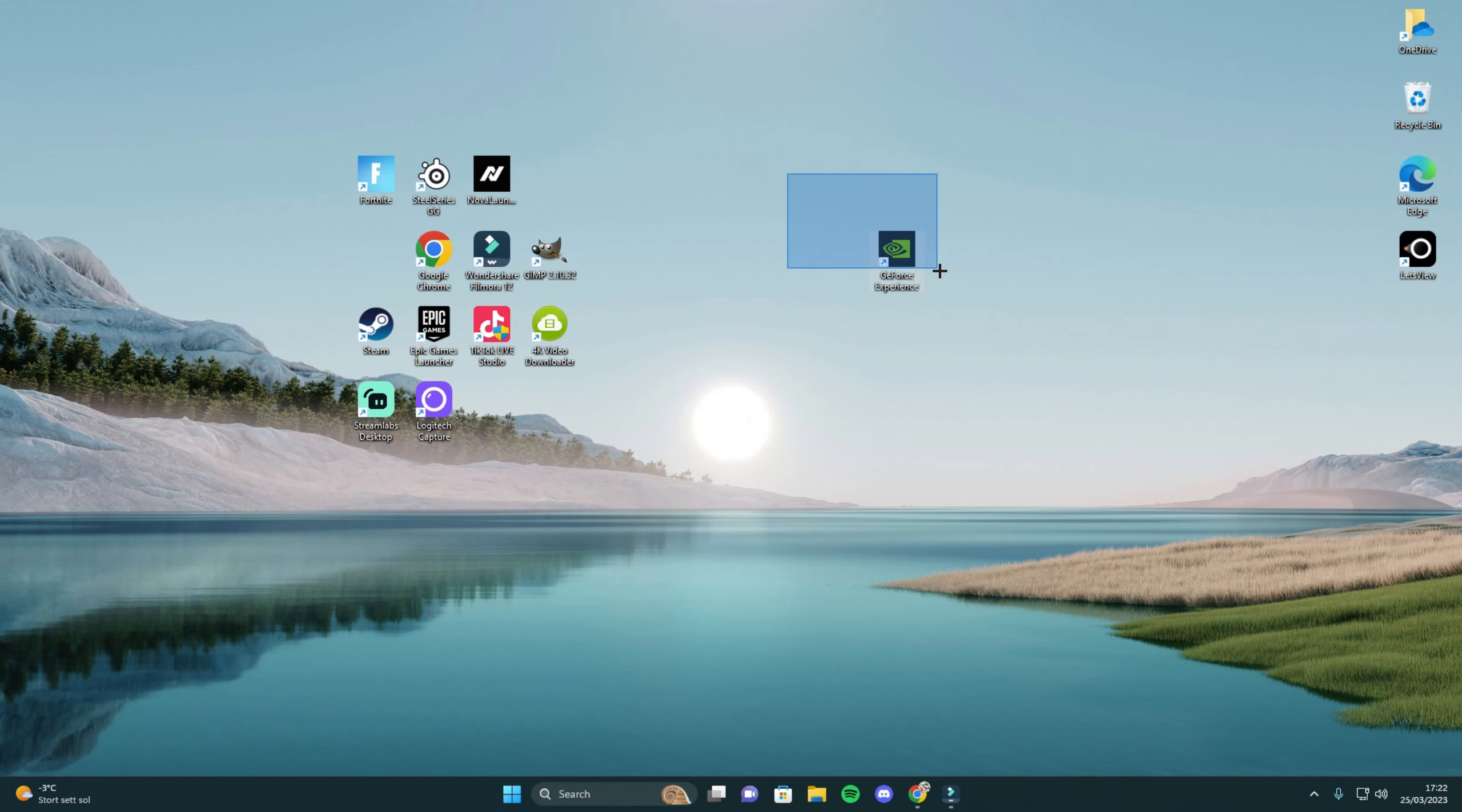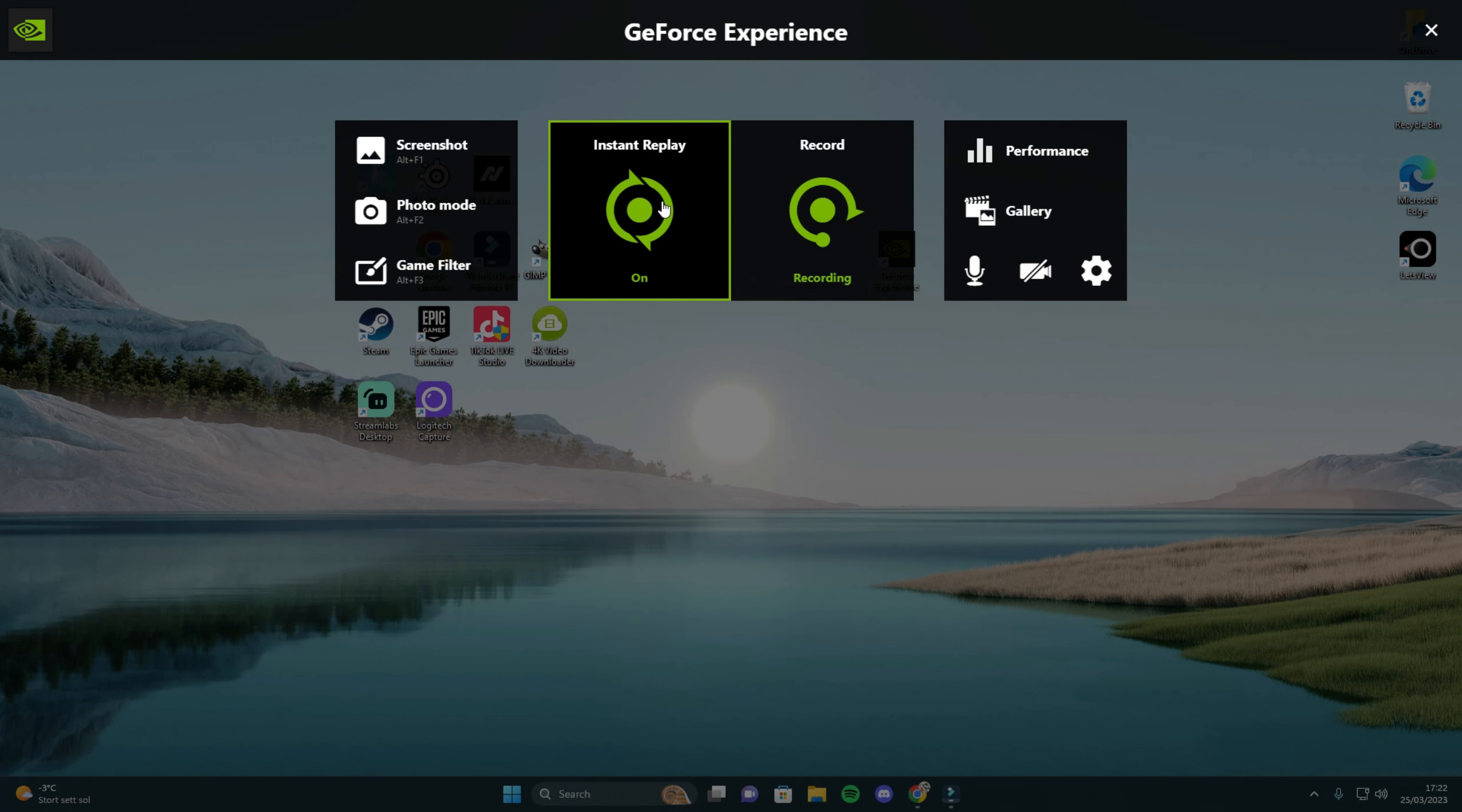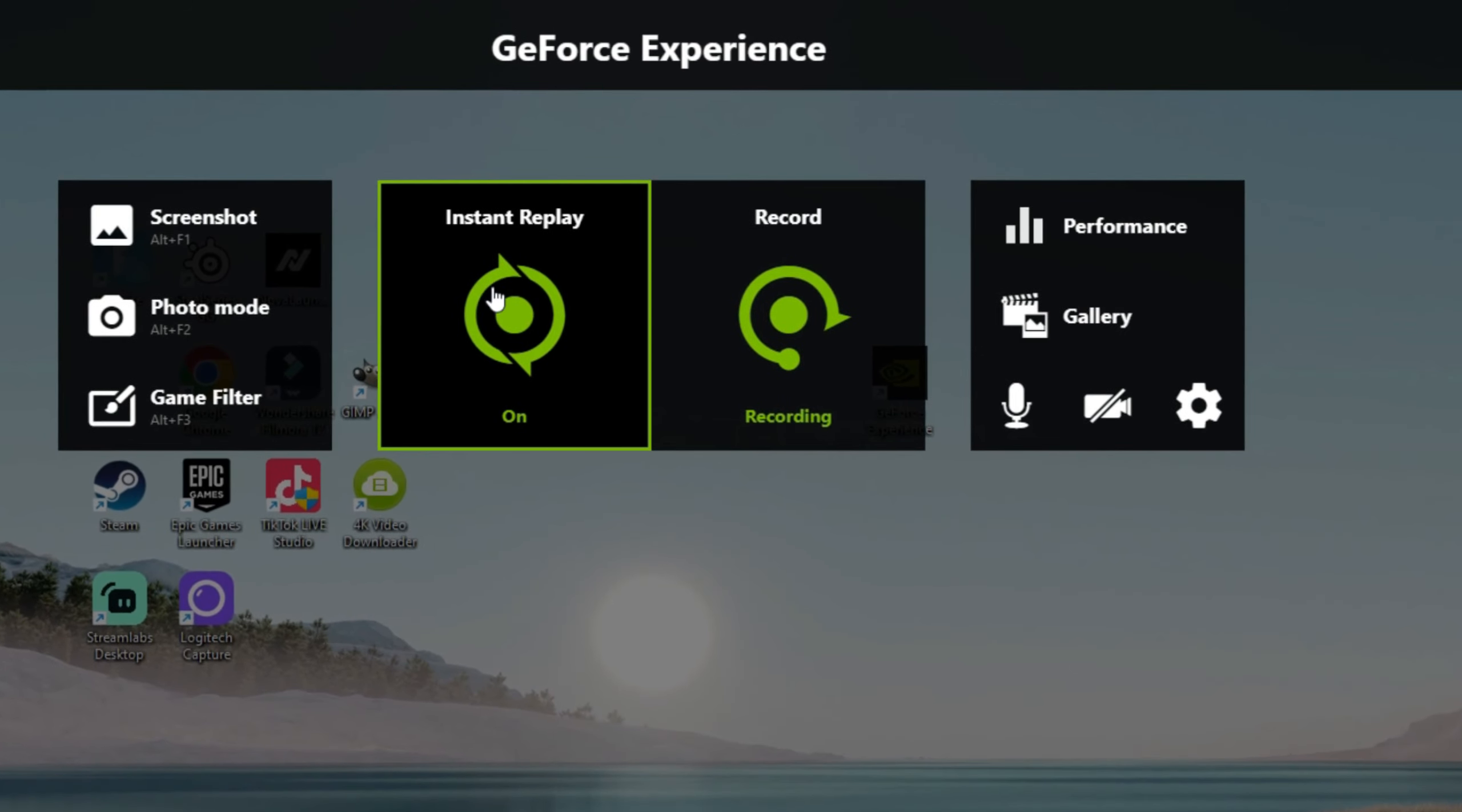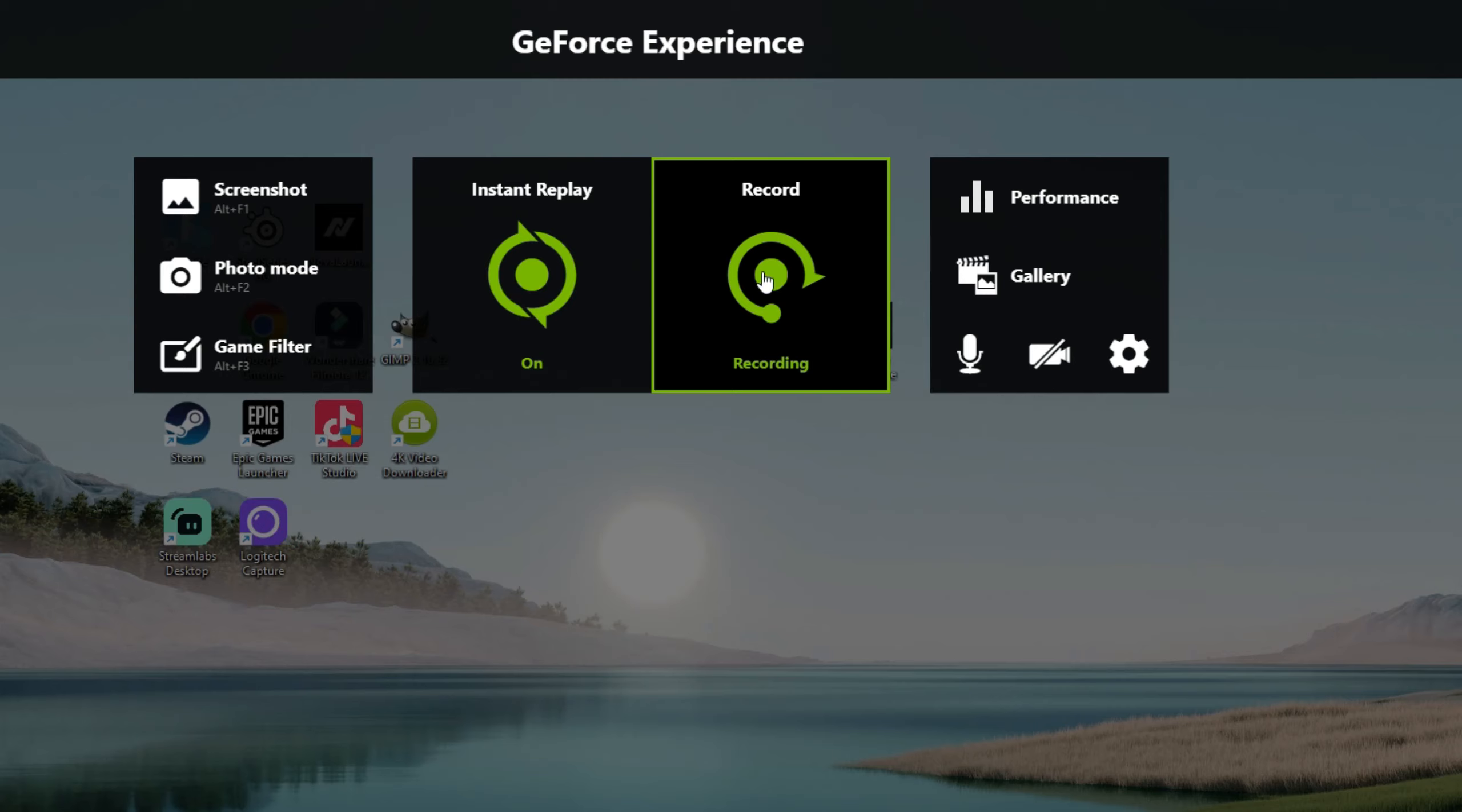Keep in mind while having GeForce Experience downloaded you can click alt z and get a really good recording software that can both do instant replay automatic in the background while playing and record. Comment if I should make a full tutorial on this.